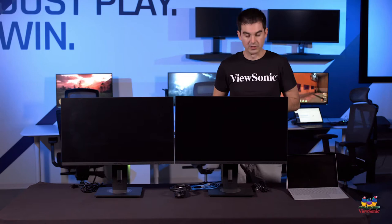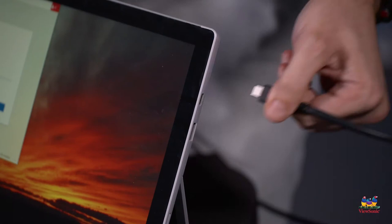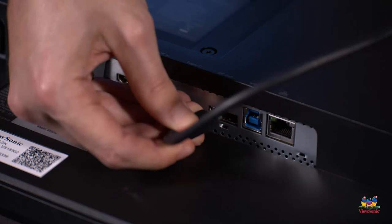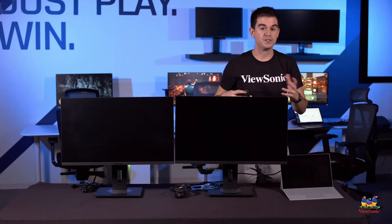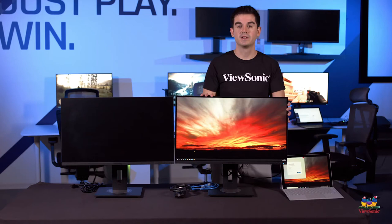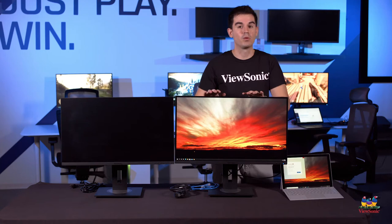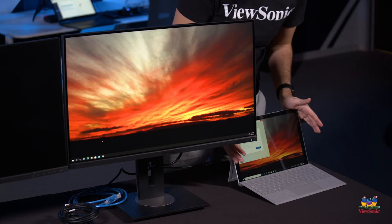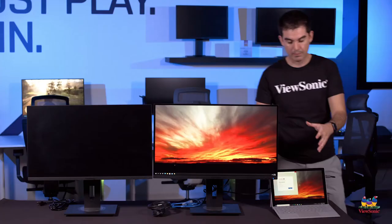So let's start getting this all connected and you can see how this works. So the first thing that I'm going to do is I'm going to connect the USB-C from our Surface Pro here into our VG56. Next thing, this VG56 needs power. You can see that the Surface is already sending data signal over to this monitor.